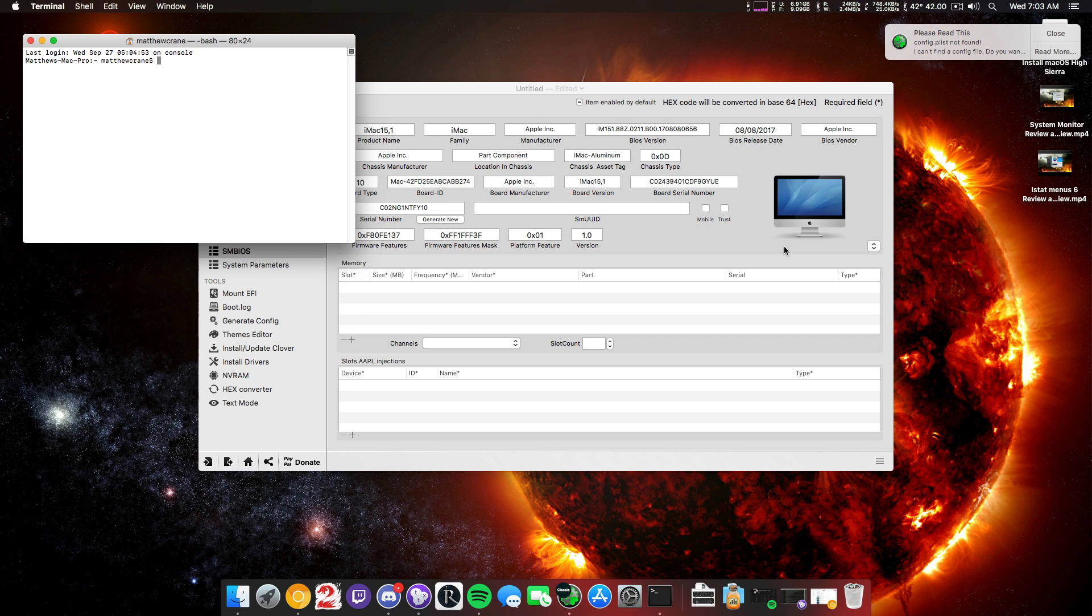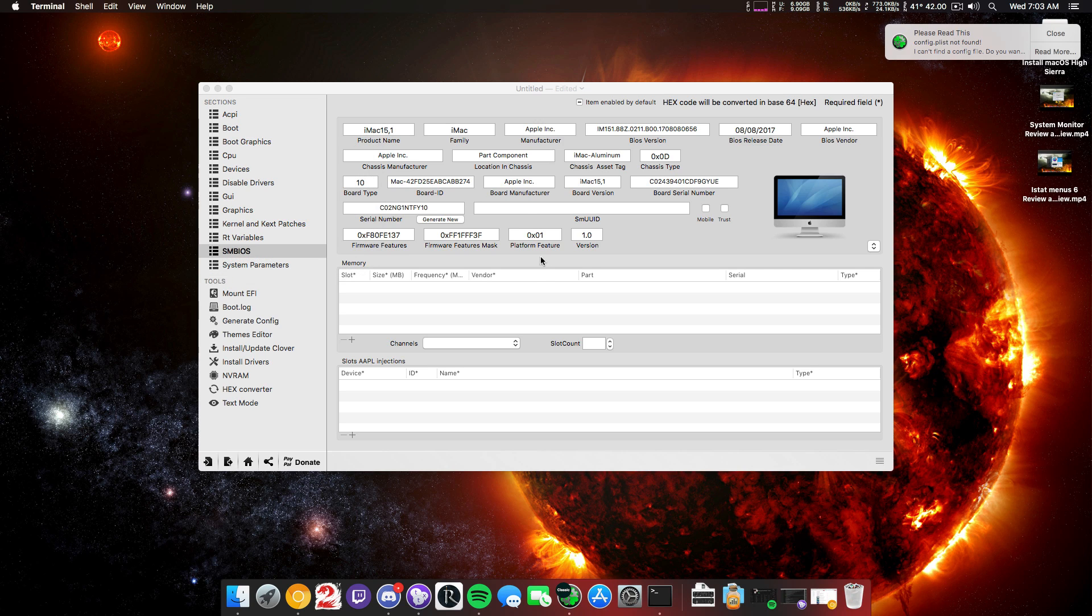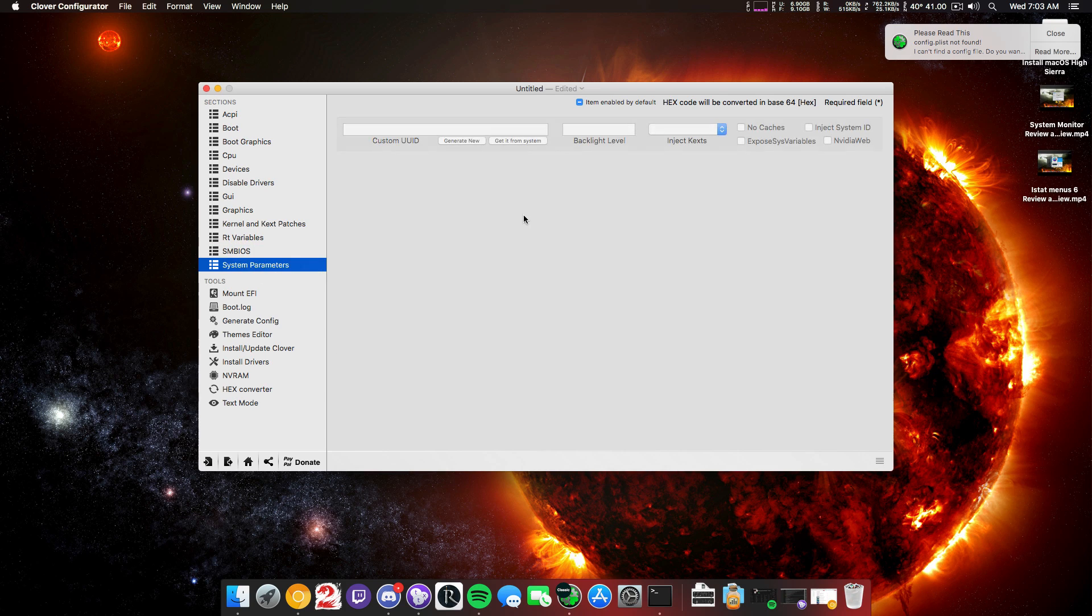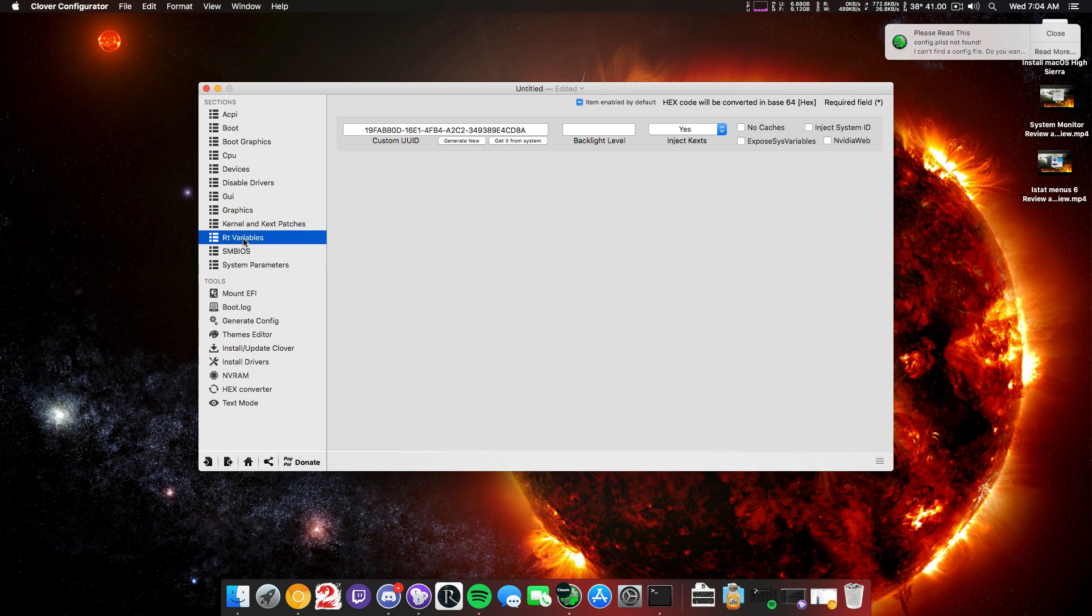You're going to need an SM UUID. And to get that, it's simple. I might get this wrong. There you go. So you generate the UUID with that command inside the terminal, and you paste it there. You are going to need to select yes to inject the text, and you are going to need to do that. That's important.